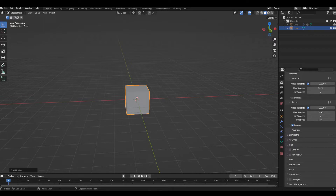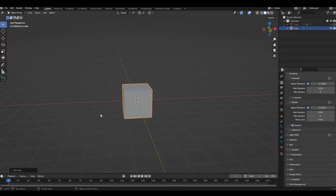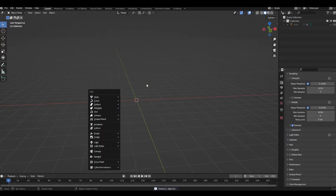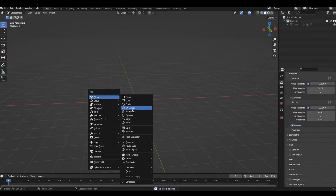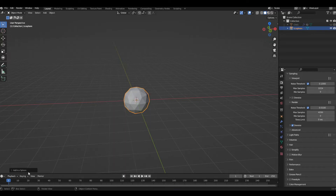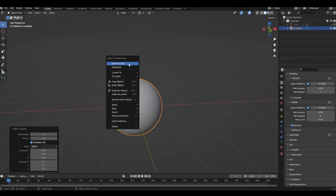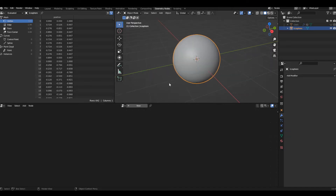In order to create this effect we're going to need Blender 3.0 or above. We're going to delete our default cube, do a Shift+A and add an icosphere into our scene. Make sure it has four subdivisions and do a right-click Shade Smooth. Let's move on to our geometry nodes editor.